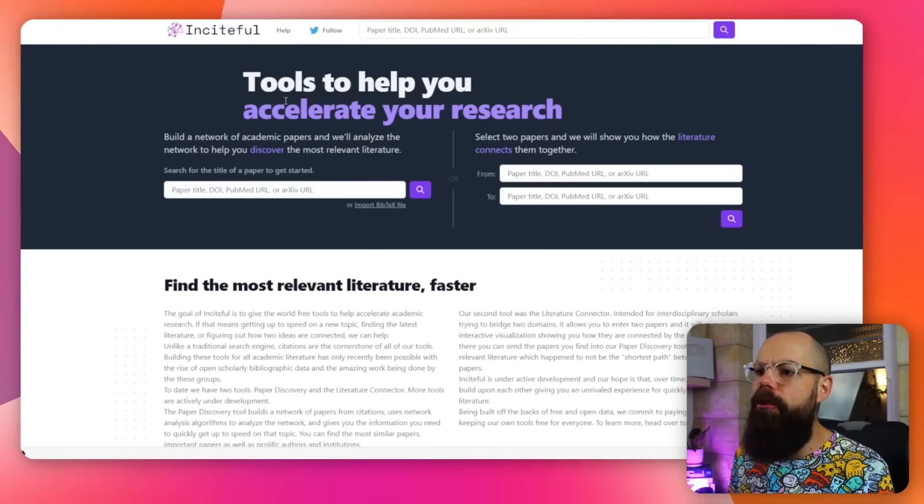Finding academic papers is so important if you're going to find the most important research in your field. But it's a pain to go through loads and loads of different search options for finding research papers. I've done a video about the process I would use — go check that one out. But this is a tool that I think is really, really useful and powerful. It's called Insightful. Insightful allows you to accelerate your research.